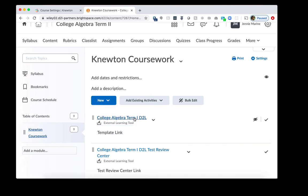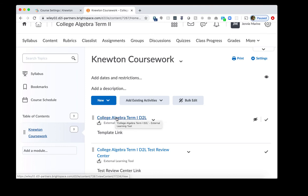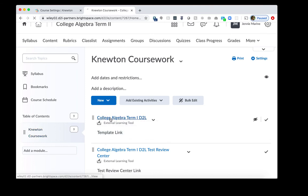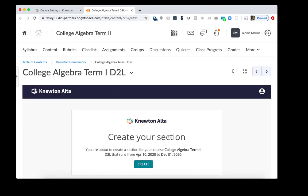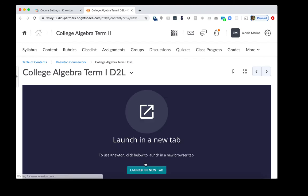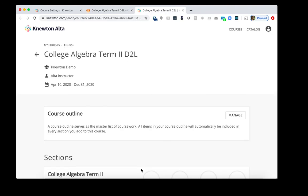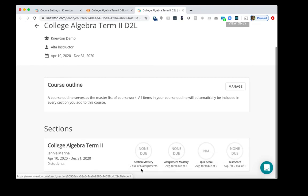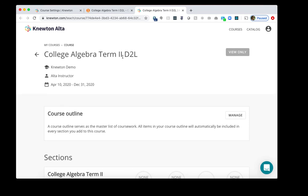And what we want to do next is we do want to create the section from D2L into Newton's Alta. To do that, we'll click on the Course link at the very top here, or the Template link. Under Create Your Section, click Create. Then click Launch a New tab. And now we can see that our section has been created. So we see Term 2 here under the section, and Term 2 here on the Course level.